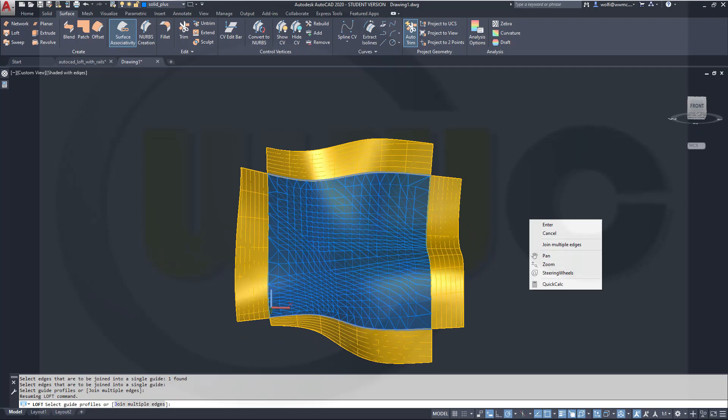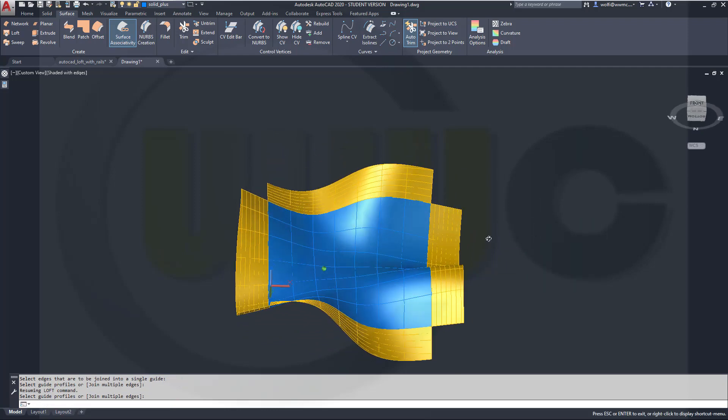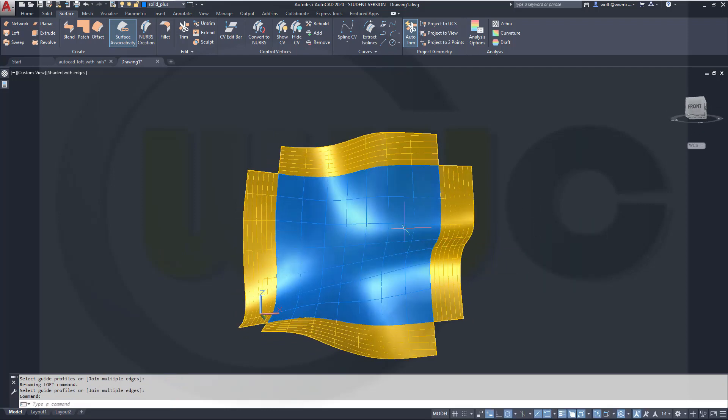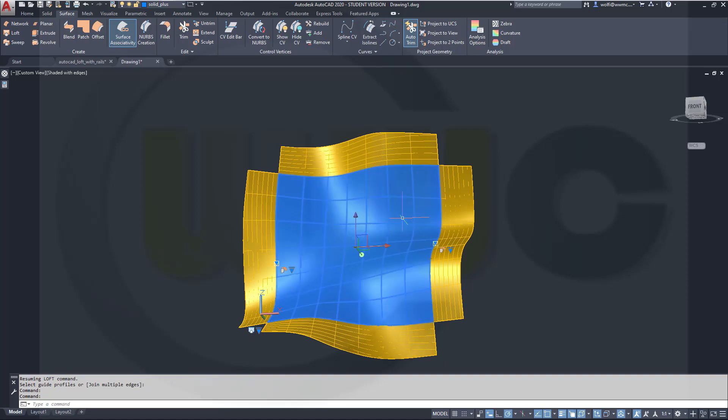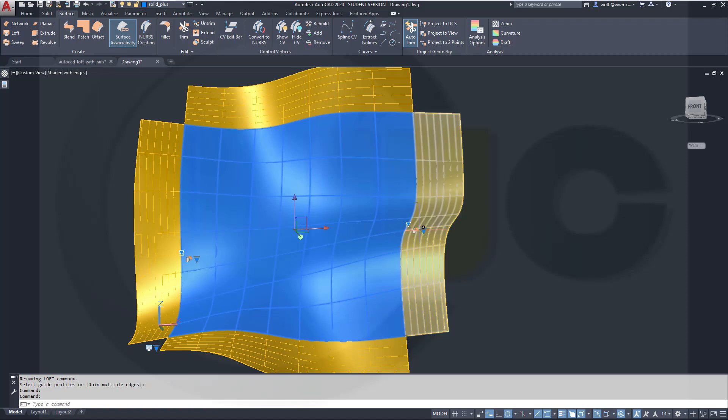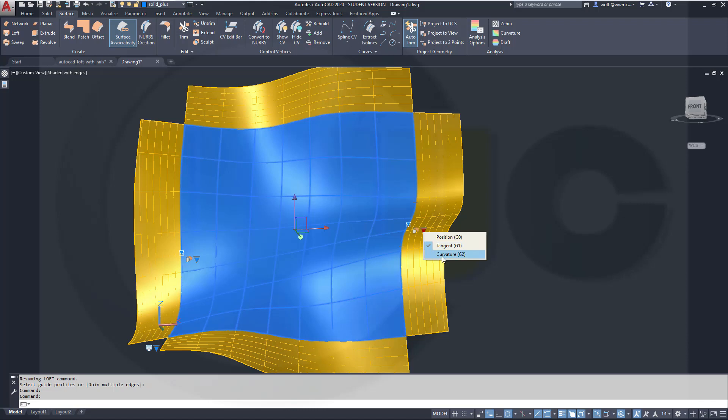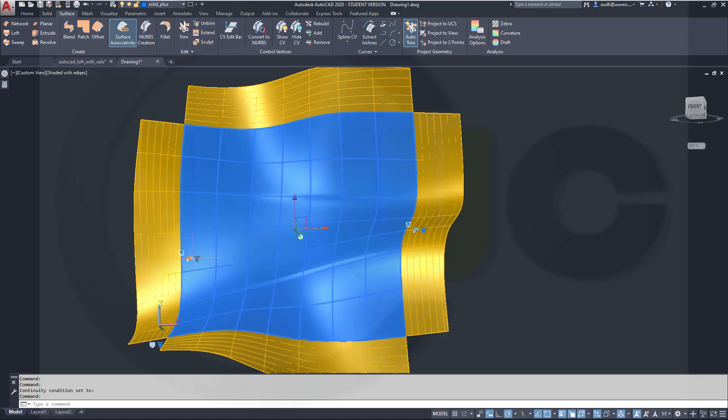Right-click, go for enter, and now I could select that surface and I could control, at least here and over there, the continuity. I could go for curvature here, so I will get some folds, and for curvature over there as well.